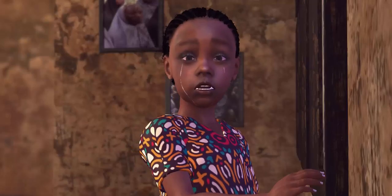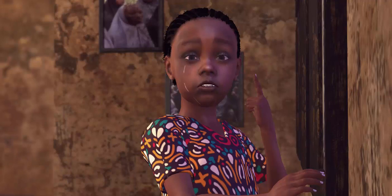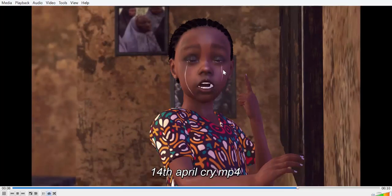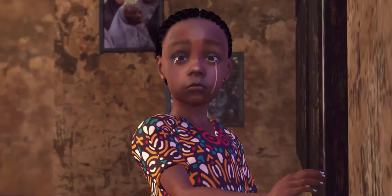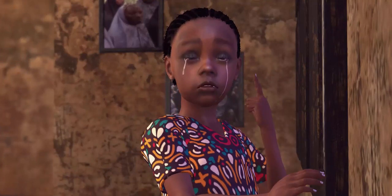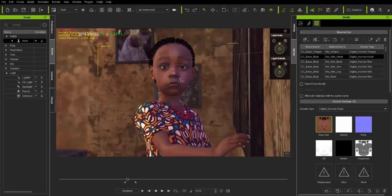We're going to be creating something like this. You can see how the tears flow from the eyes down to the cheeks. So we're going to be replicating this. It's very simple, just three simple steps.